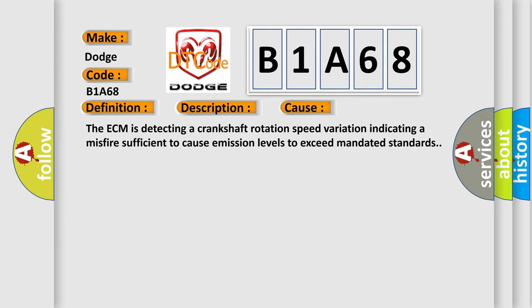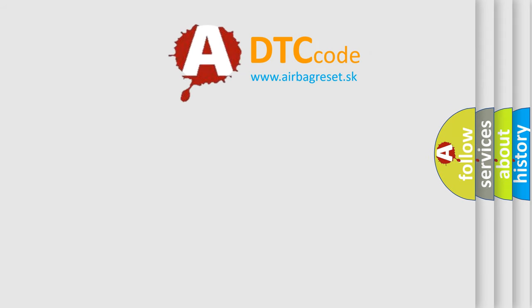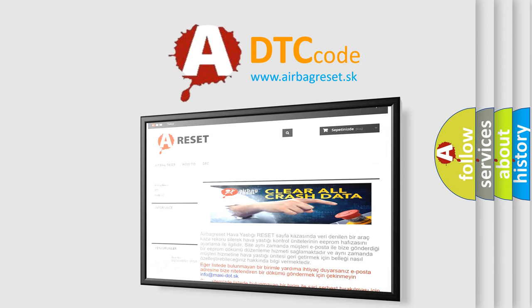The airbag reset website aims to provide information in 52 languages. Thank you for your attention and stay tuned for the next video.